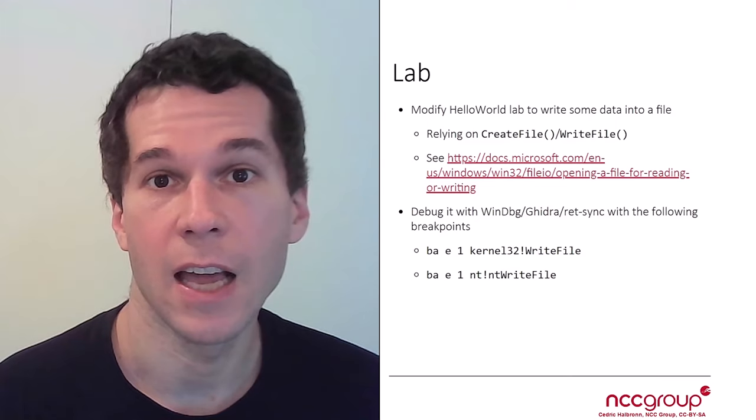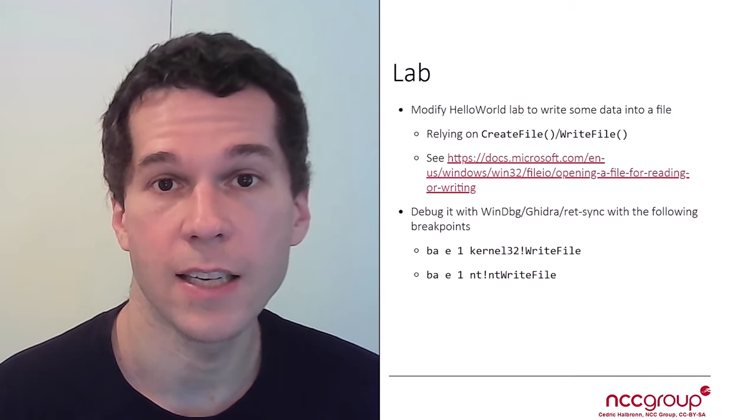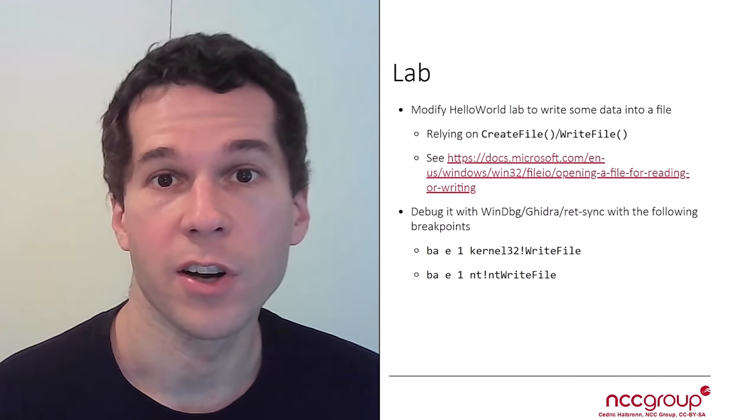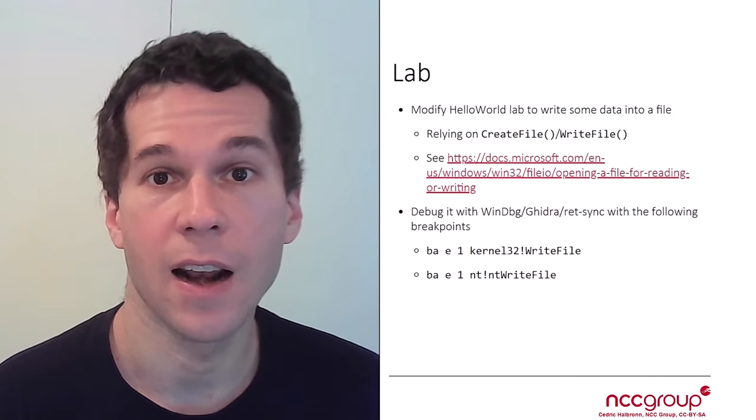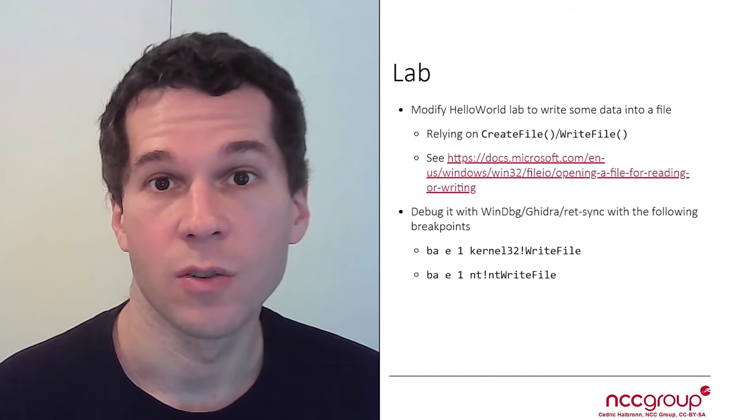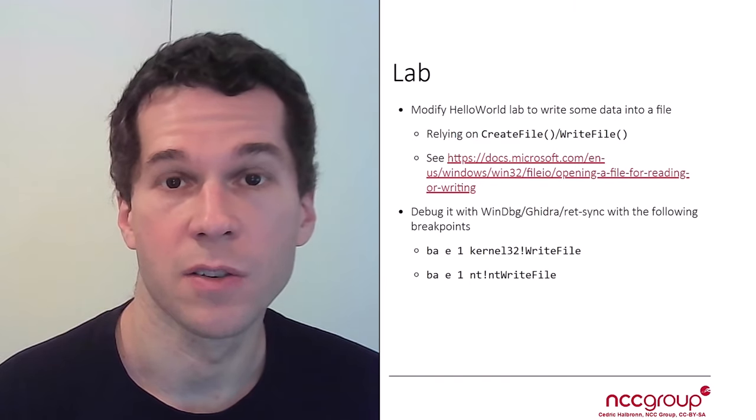You're going to have to modify the HelloWorld project and call functions like createFile to open a file and writeFile to write content into a file.